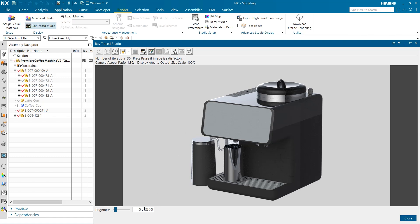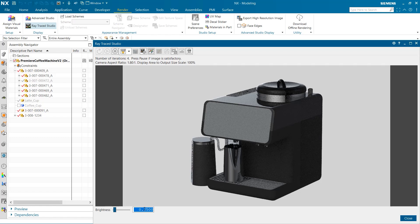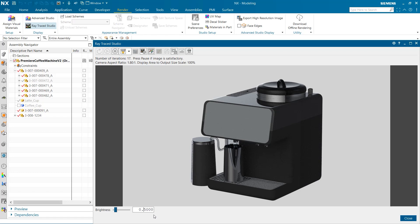The next thing to notice is the brightness slider at the bottom of the screen. Here we can brighten or darken our rendered image and easily adjust to fit our needs.